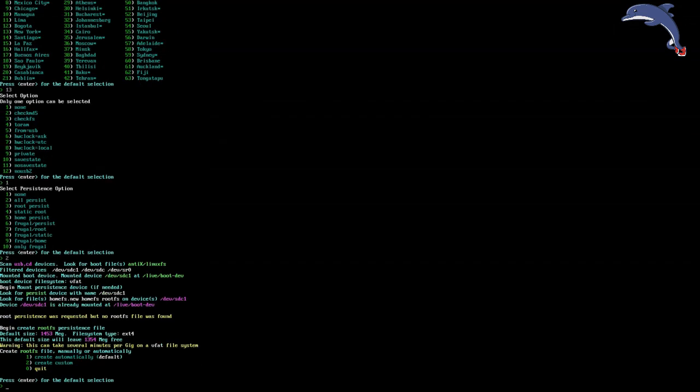So this is a FAT32 formatted disk. Now in UEFI mode, you have to use a FAT32 formatted USB stick. Okay. So it takes a very long time to make Persistence files on a FAT32 formatted USB stick. But if you're booting UEFI, you don't have a choice.